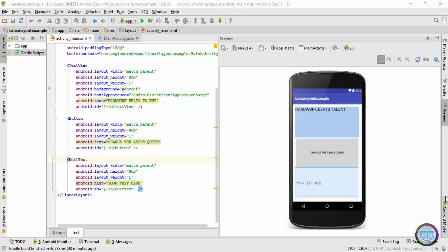Hey, what's up guys, welcome back, this is Dinesh here. In this video I'll show you how to use the weight attribute in the horizontal manner, and I'll also show you how to design a simple login application. The logic for the login application will be written in the next video, but the design will be created in this video using the weight attributes.